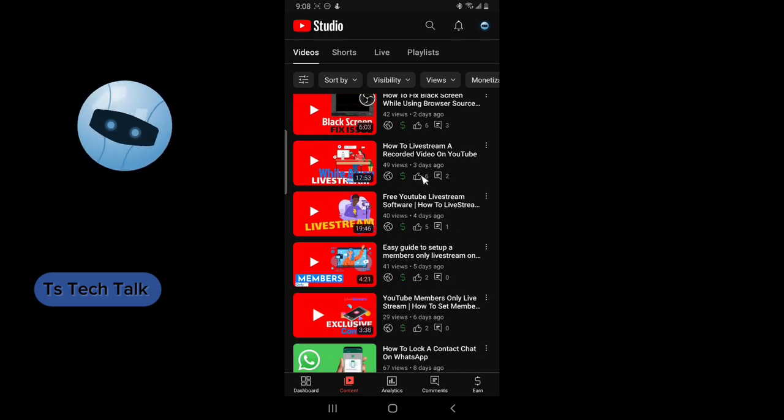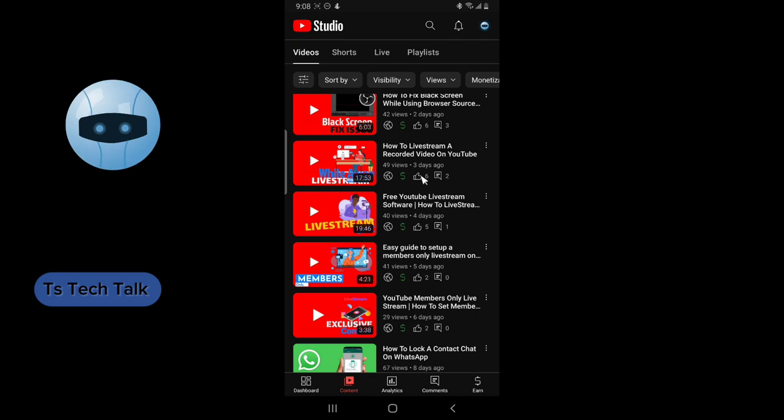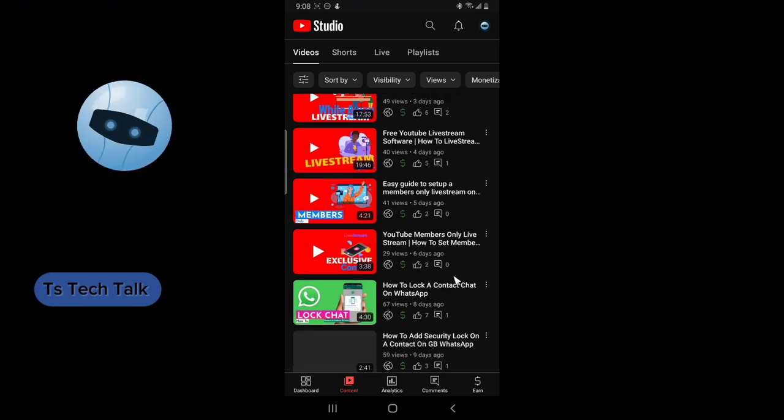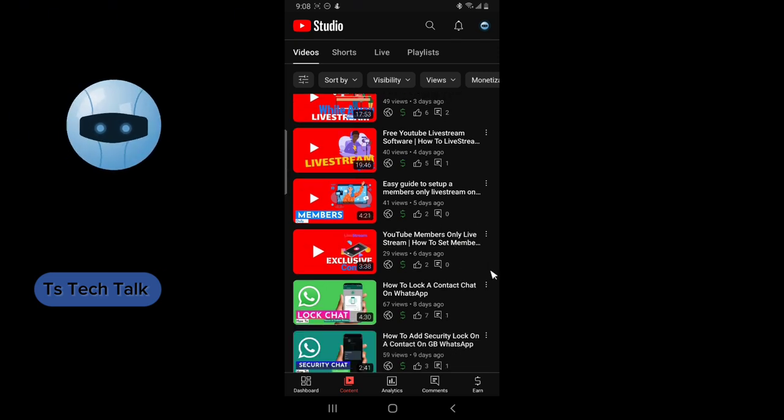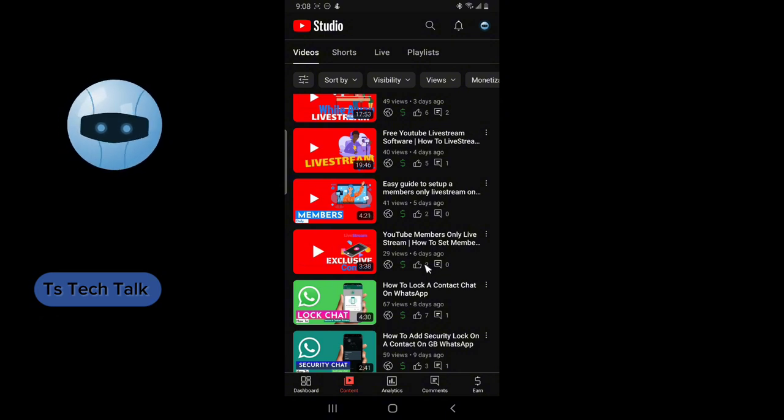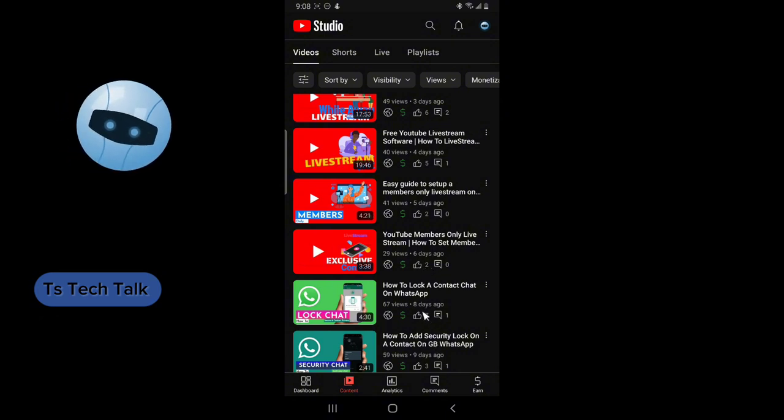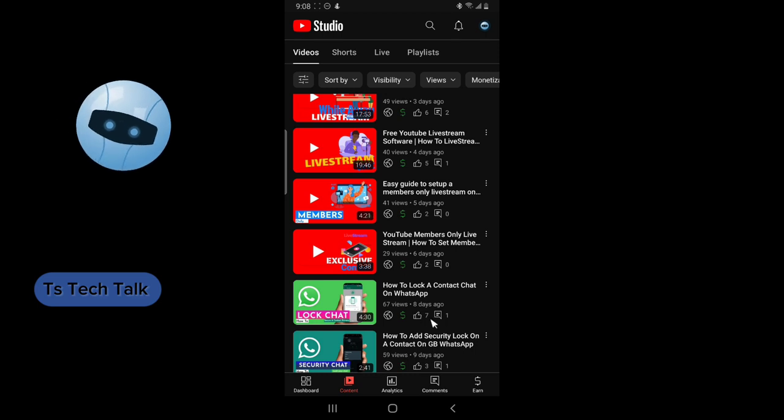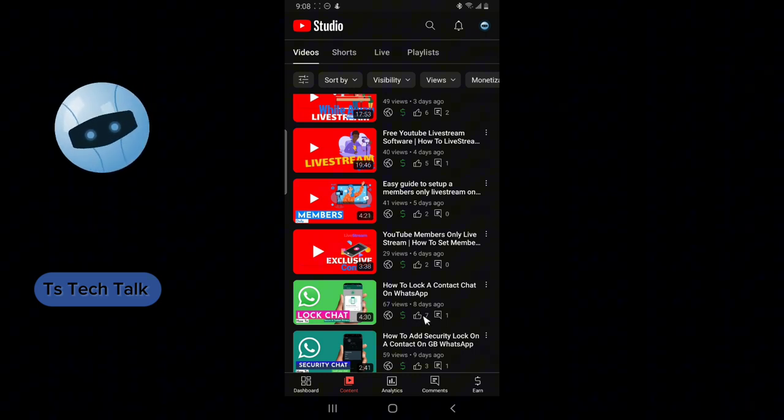You notice how many people liked this video is like six people, but then I'm going to scroll down even more. Let me look for a very short video. This is a short video, so look at this. There are like seven people that like this video.